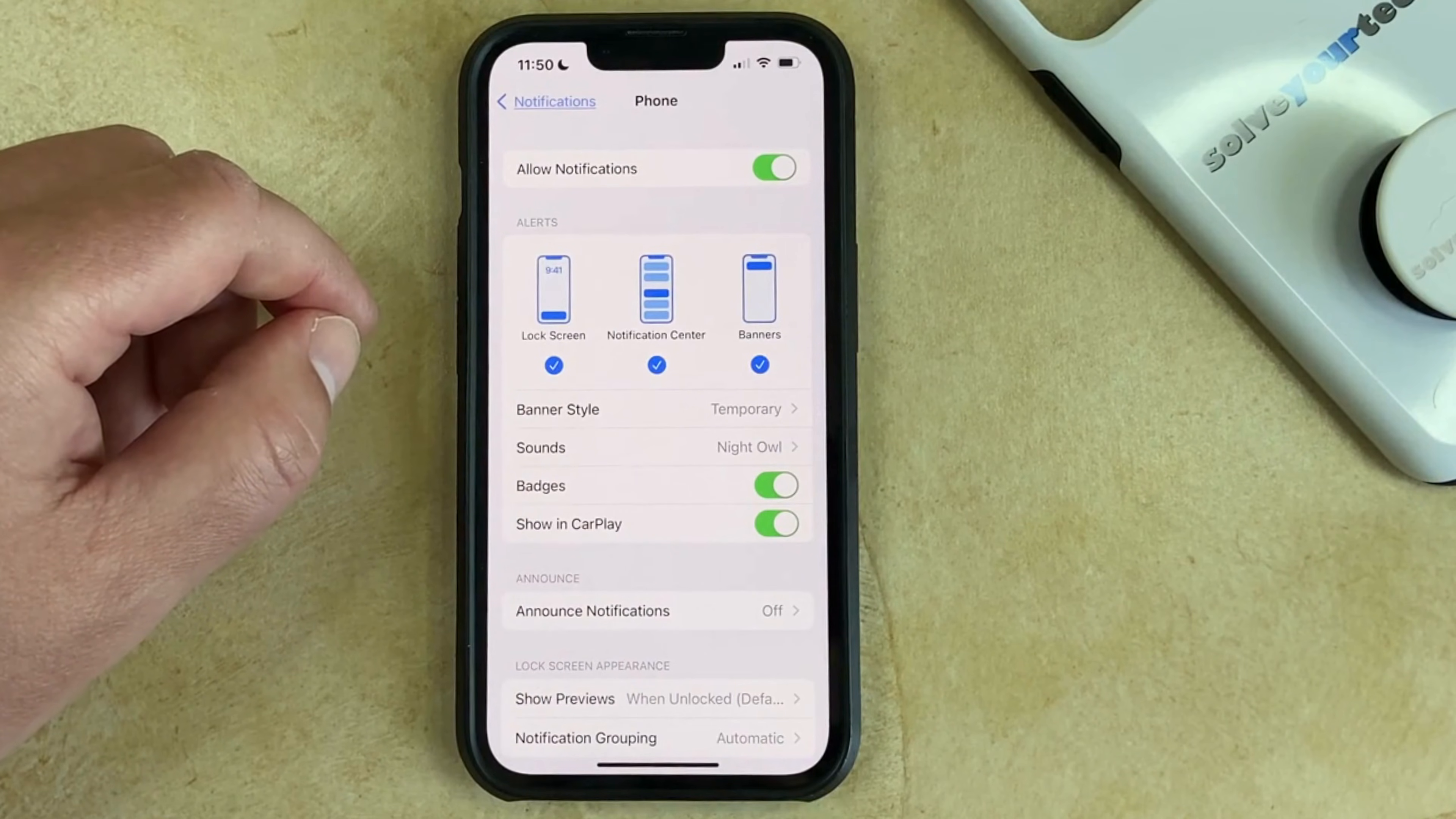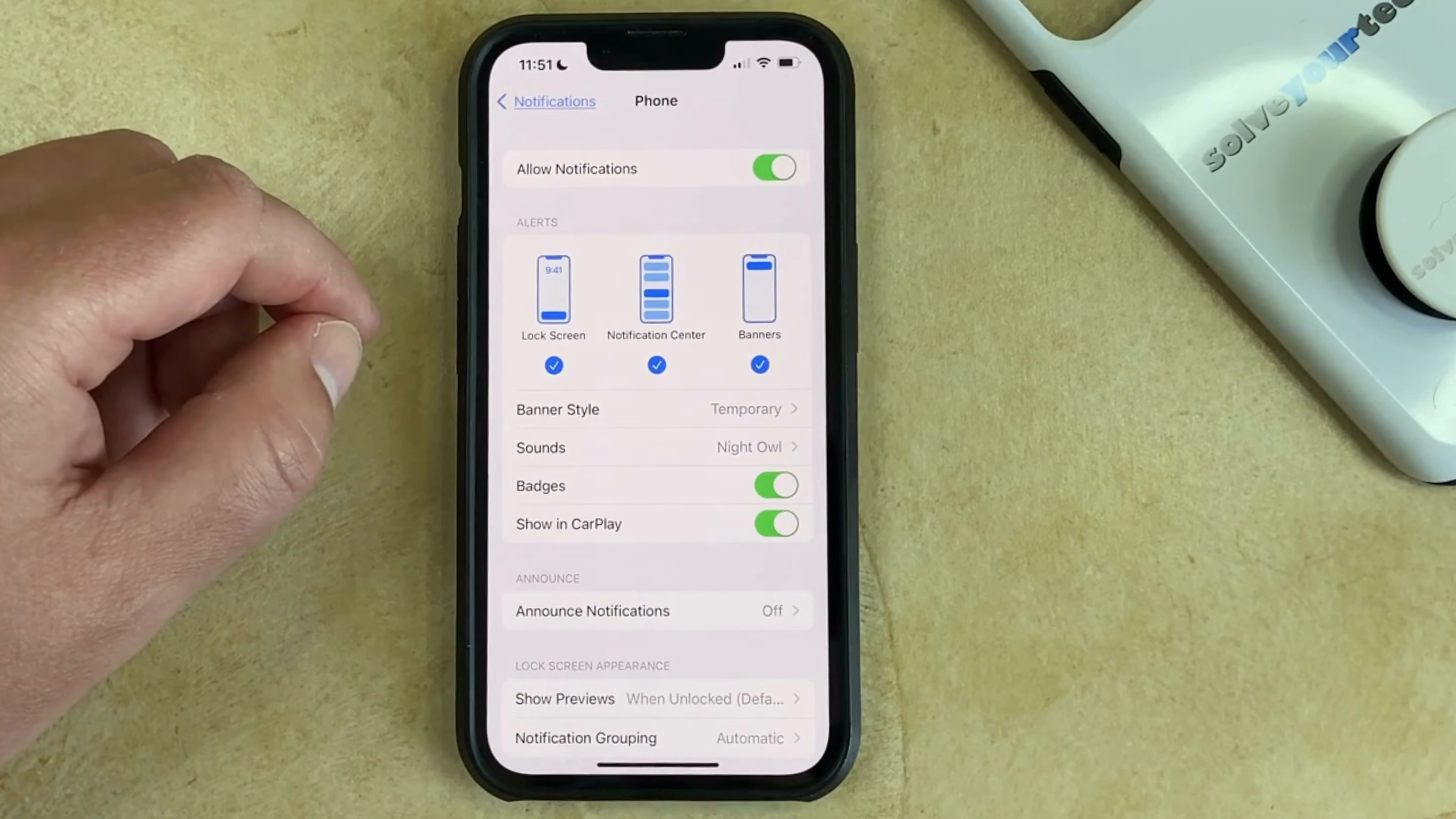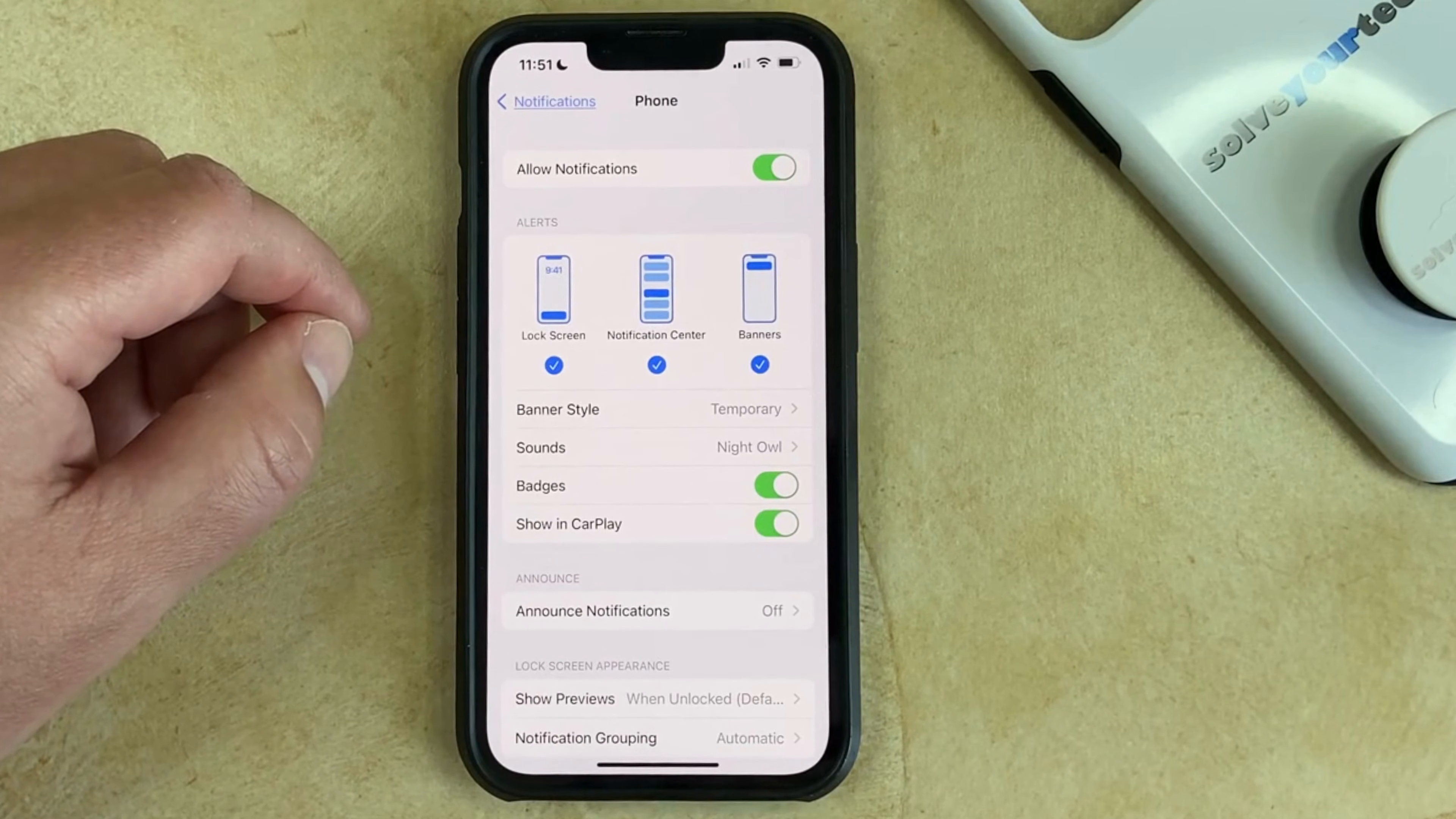Now that you know how to change the ringtone sound on your iPhone 13, you'll be able to make this adjustment any time you feel like switching up your ringtone.